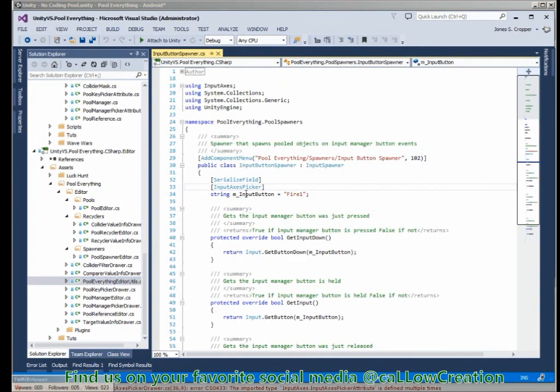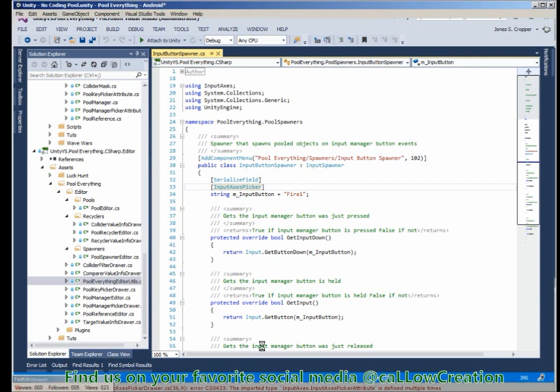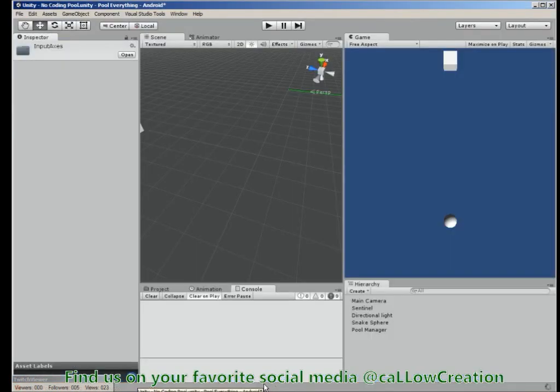Now we should be error-free. Let's rebuild. Unity compiles immediately, the errors run away. Awesome.